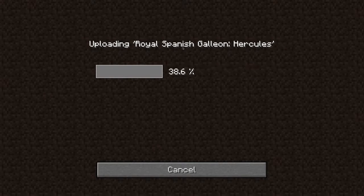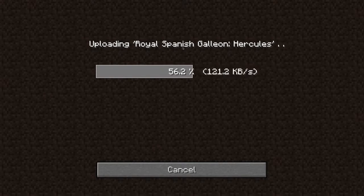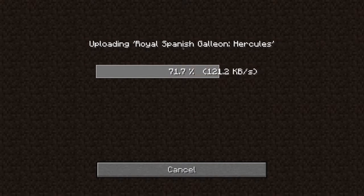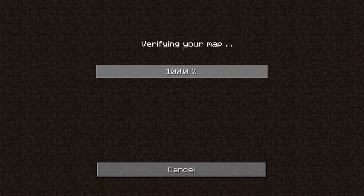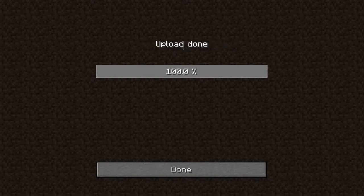Be aware that the more complex your world and the larger it is, the longer it will take. We've sped this up a little bit in this video so you can get an idea of the time it may take depending on the size of the world you have selected.